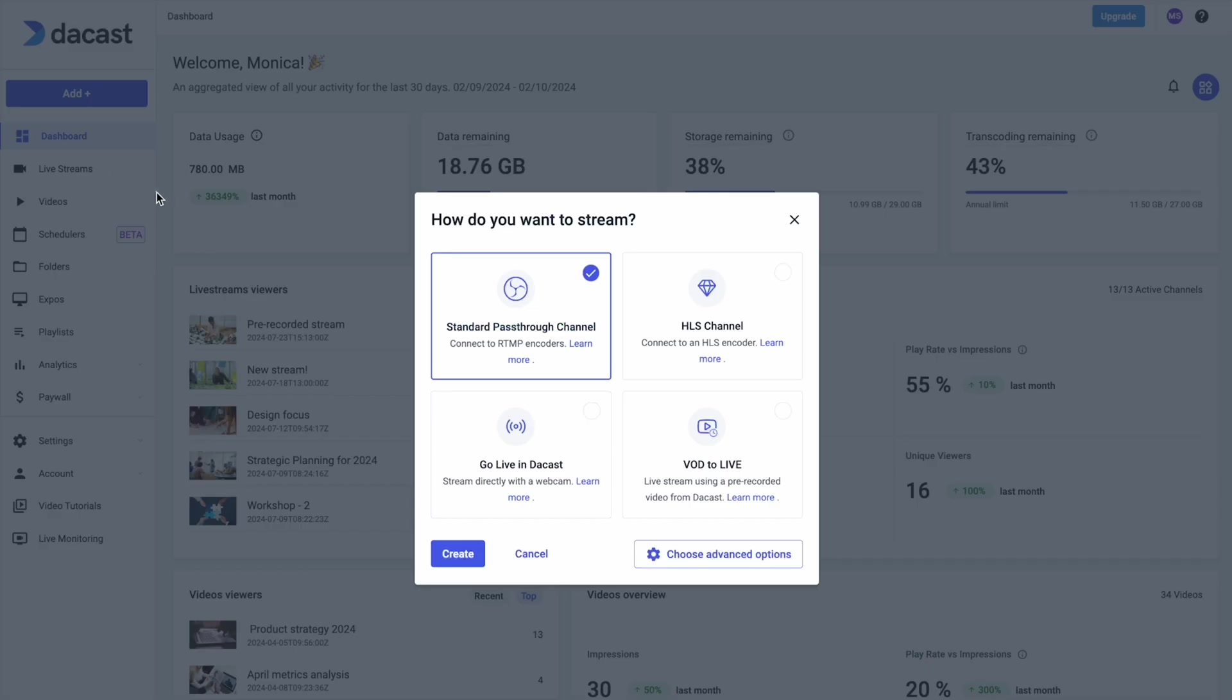The first time on the live streams landing page, you will be asked to create a new channel.